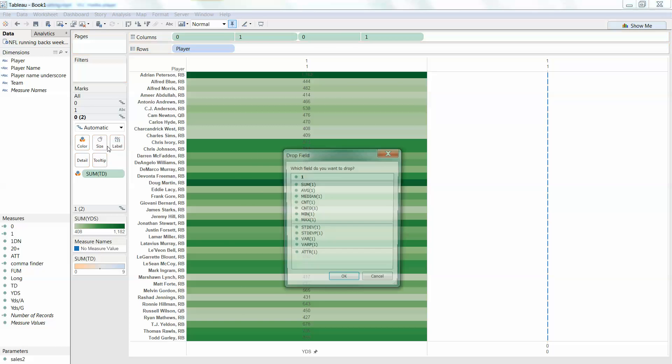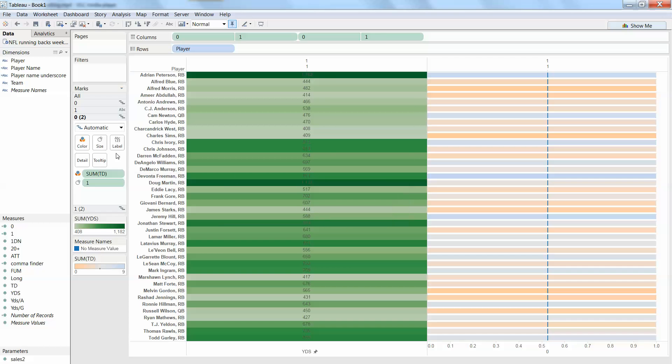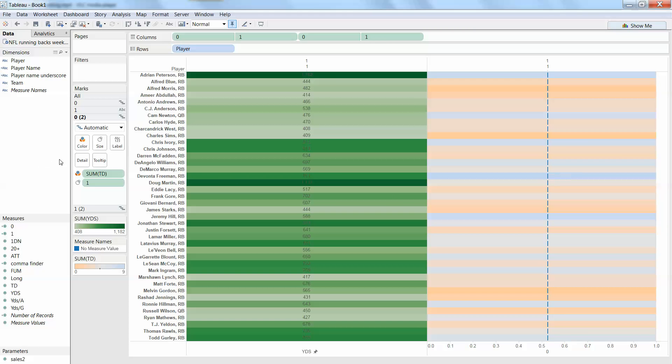So we'll put our 1 again, our 1 as a dimension on size. And we can change around that size later, whatever.